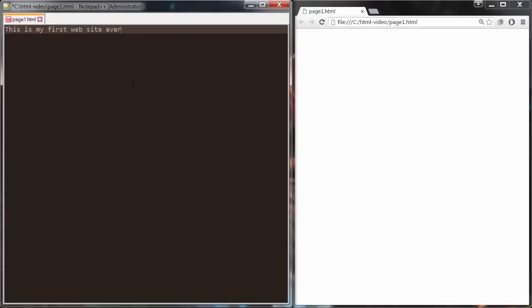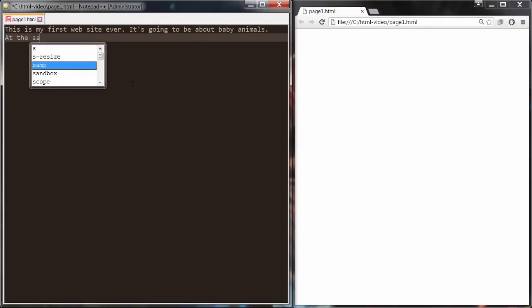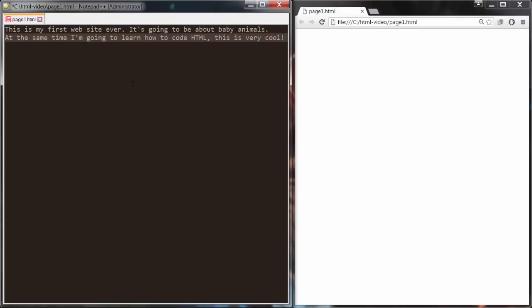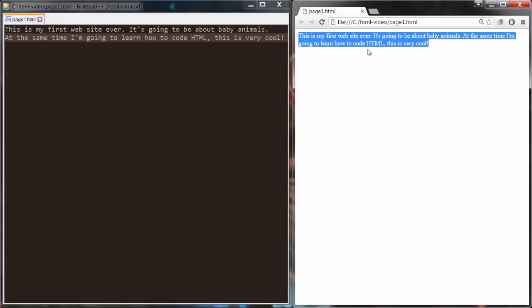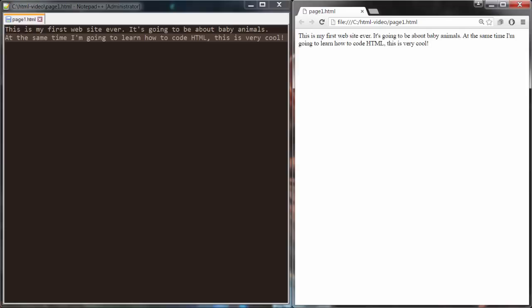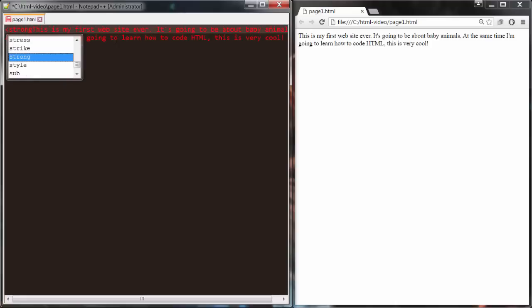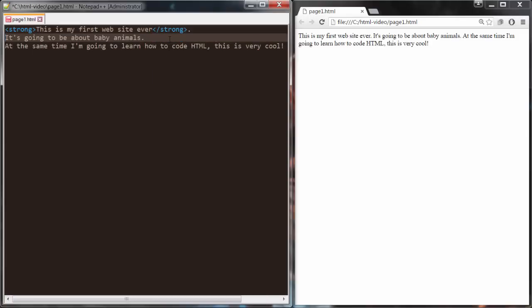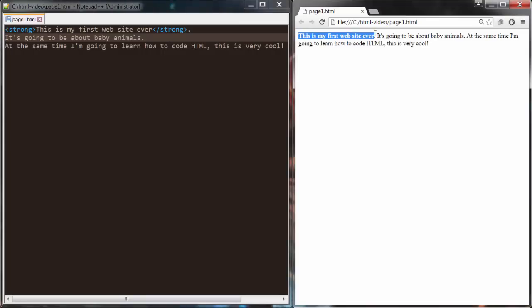Let's start coding some HTML. Let me show you some examples of the tags. If I just type some random text like 'This is my first website ever. It's going to be about baby animals. At the same time I'm going to learn how to code HTML. This is very cool!' — if I just refresh this page in Chrome, I'll get exactly that text. Now if I use the tag called 'strong' on this first sentence, you can see that the sentence has been bolded.